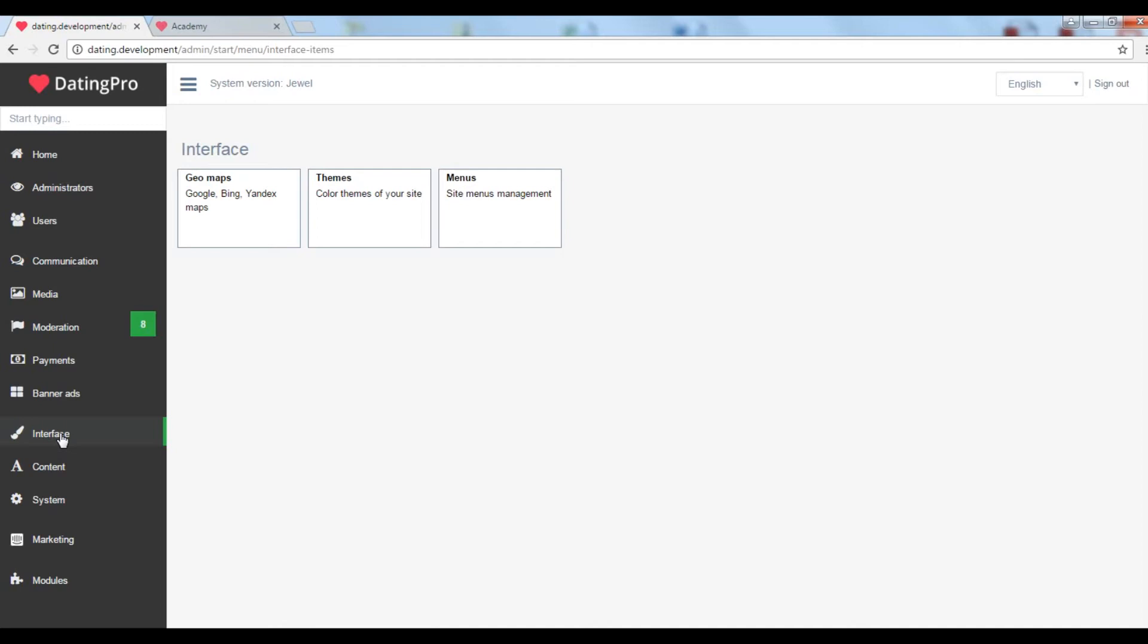Under interface you can modify your site design theme, logo, fonts and colors as well as manage the maps and the site menus.